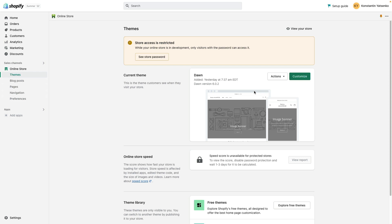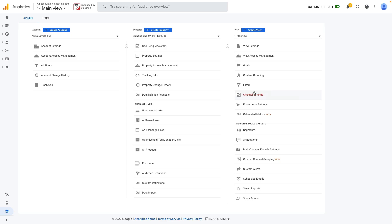In today's video I'm going to show you how to install Google Analytics on your Shopify store. So let's get started.